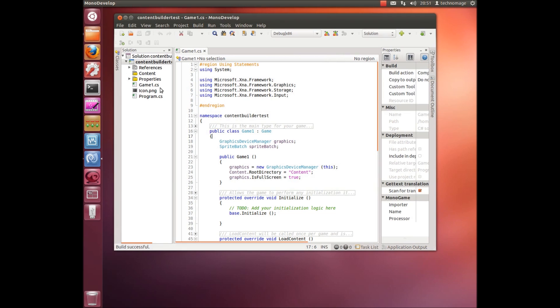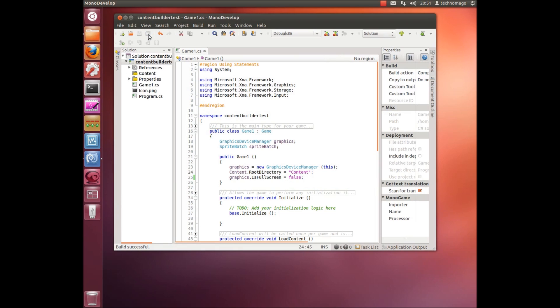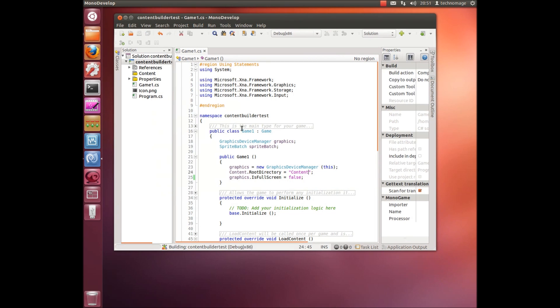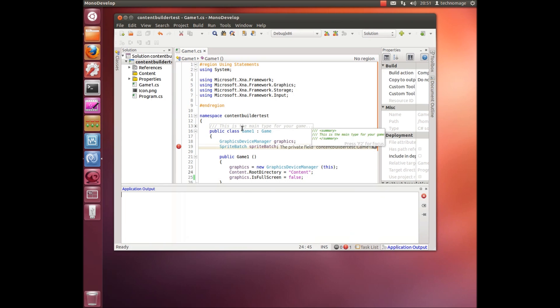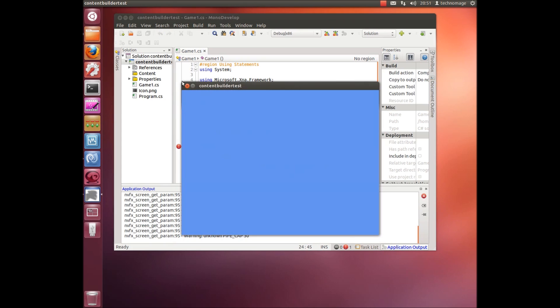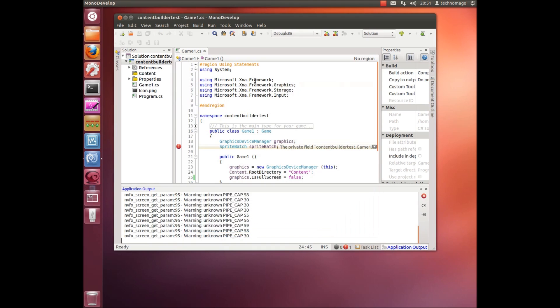We'll just switch it over to use windowed mode rather than full screen just so we can see it a little bit better. We'll just run that up again. There we go.